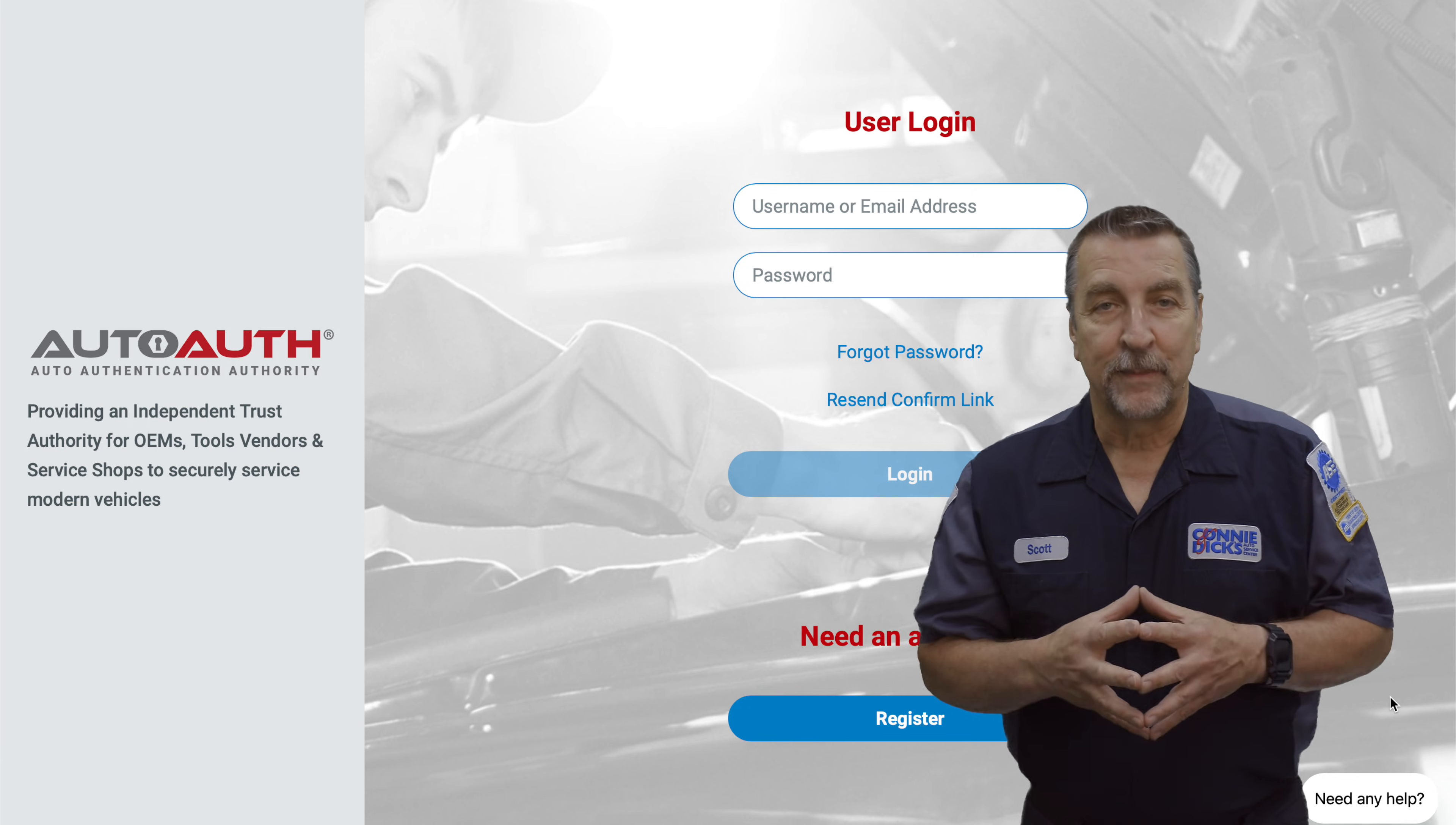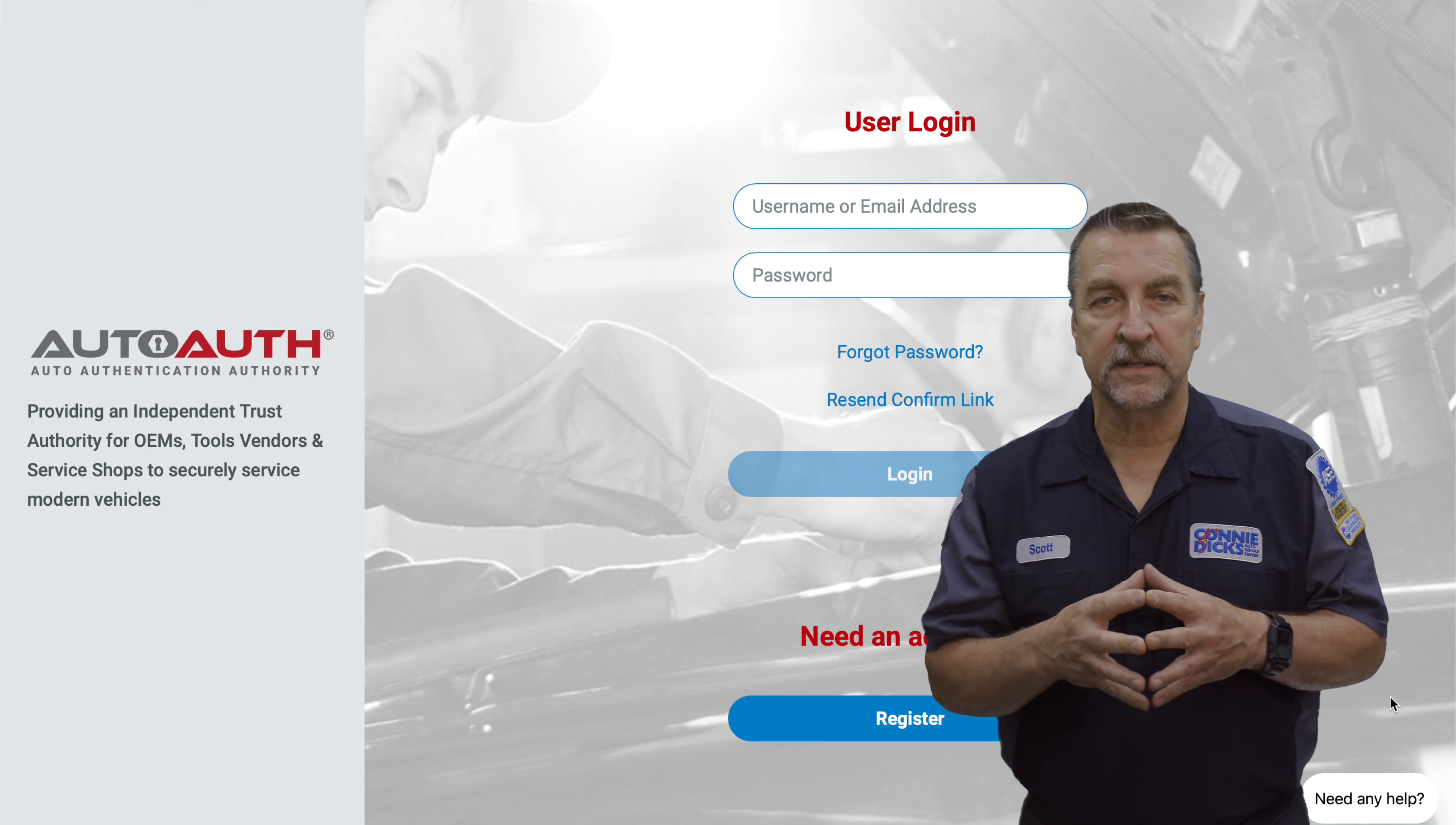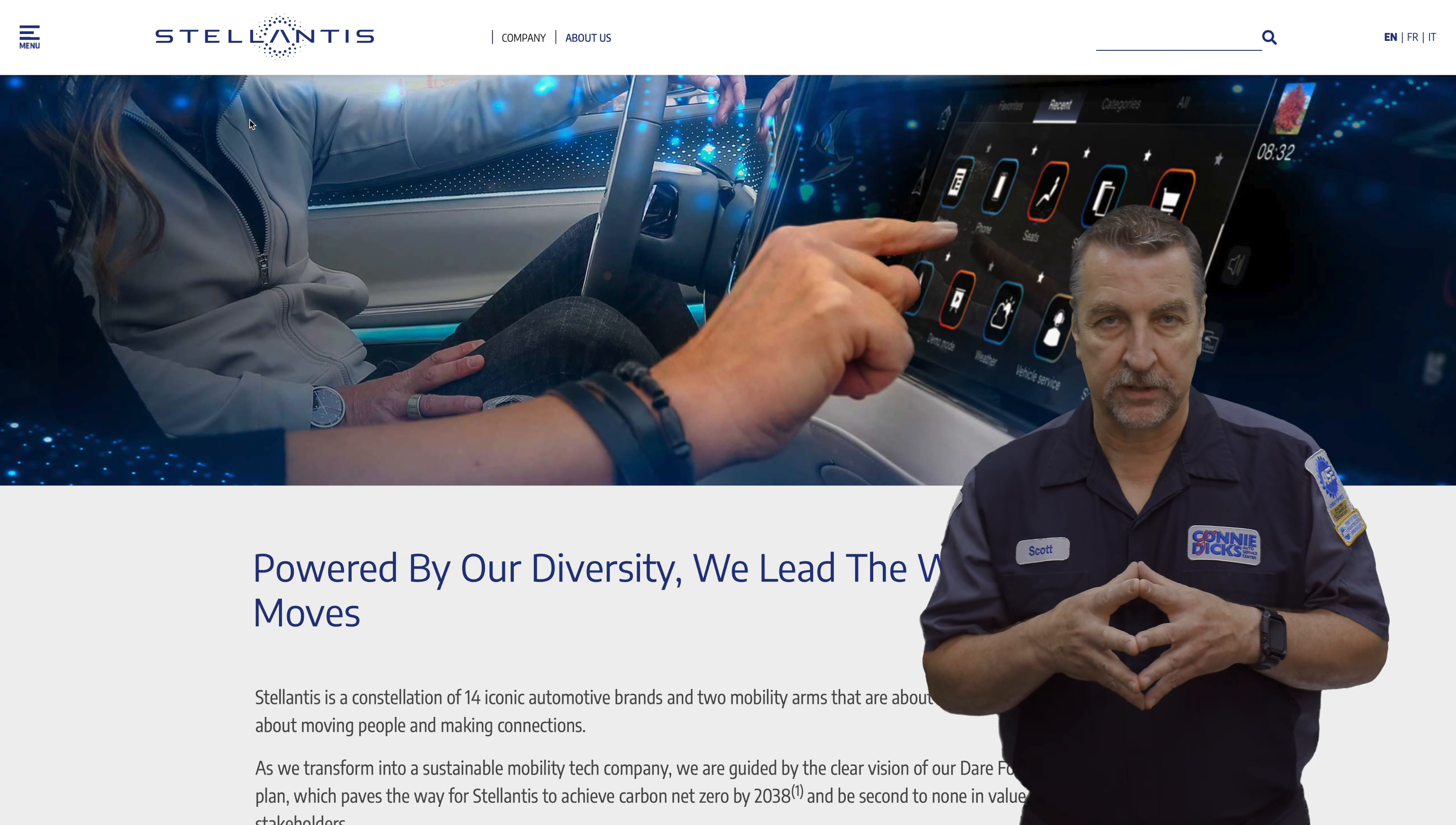First, a little background. AutoAuth is an independent trust authority for OEMs, tooling vendors, and service shops in order to securely service modern vehicles. Today, Stellantis vehicles are the first to utilize this trust authority, and I suspect that there will be more OEMs to come in the future.